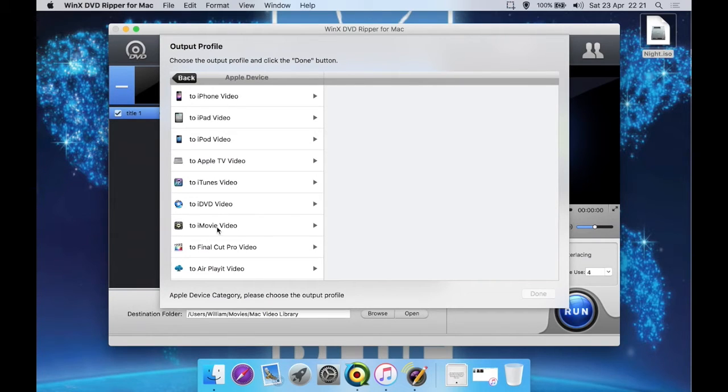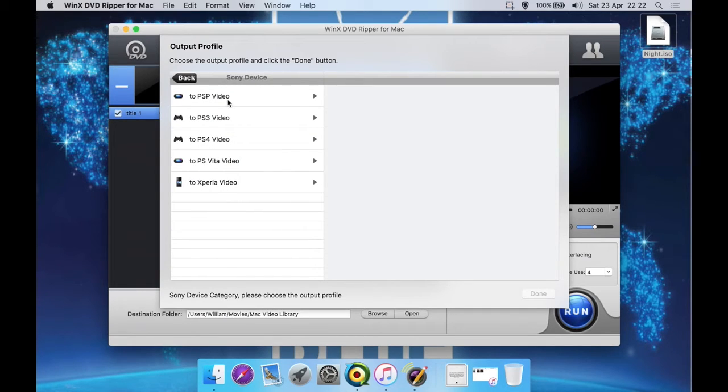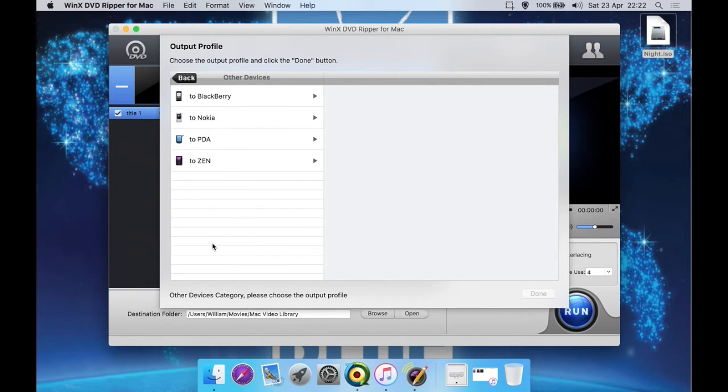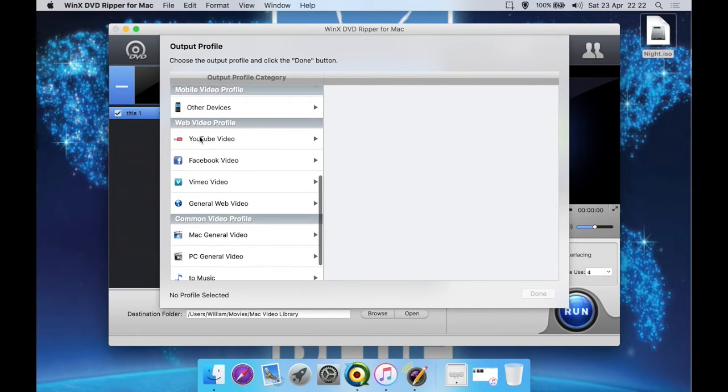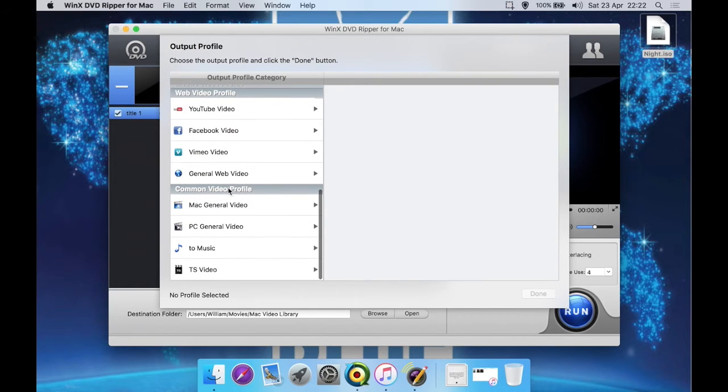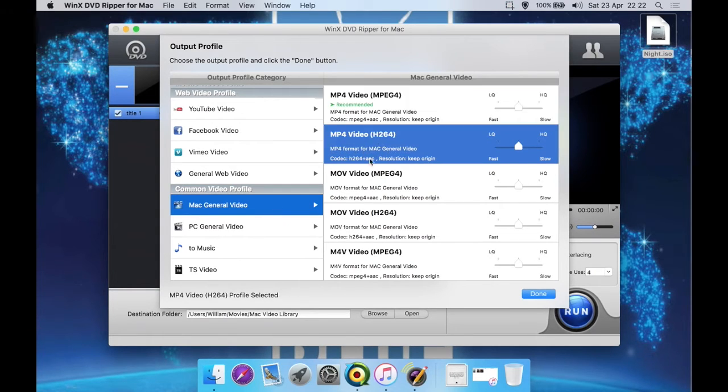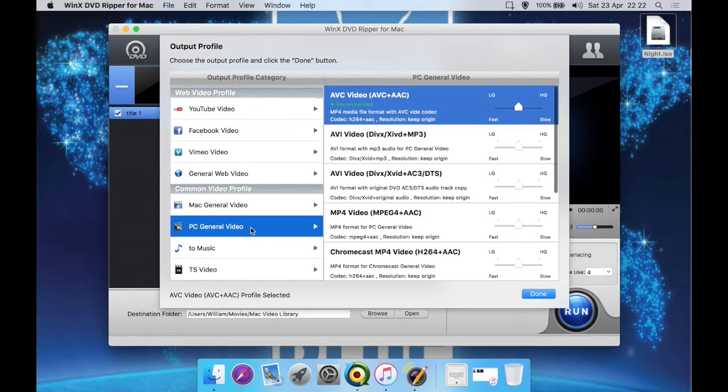So iPhone, iPad, iPod, Apple TV, iTunes, iDVD which is an old program that's no longer updated, iMovie for editing in Final Cut Pro, and AirPlay. Then you have various Android mobile phones and tablets, Microsoft devices, Sony devices such as the PSP, PS3, PS4, Vita and one of their smartphones. Then you have some other devices here such as Blackberries, Nokias, PDAs and Zen.